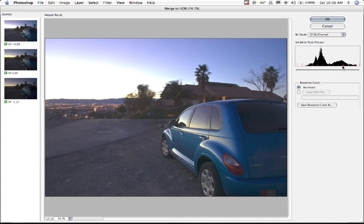Over here is a set white point preview. I'm going to tell you right now, I never use it, I never adjust it. I just leave it as is. The only thing I do is I come up here to the top and I click OK.